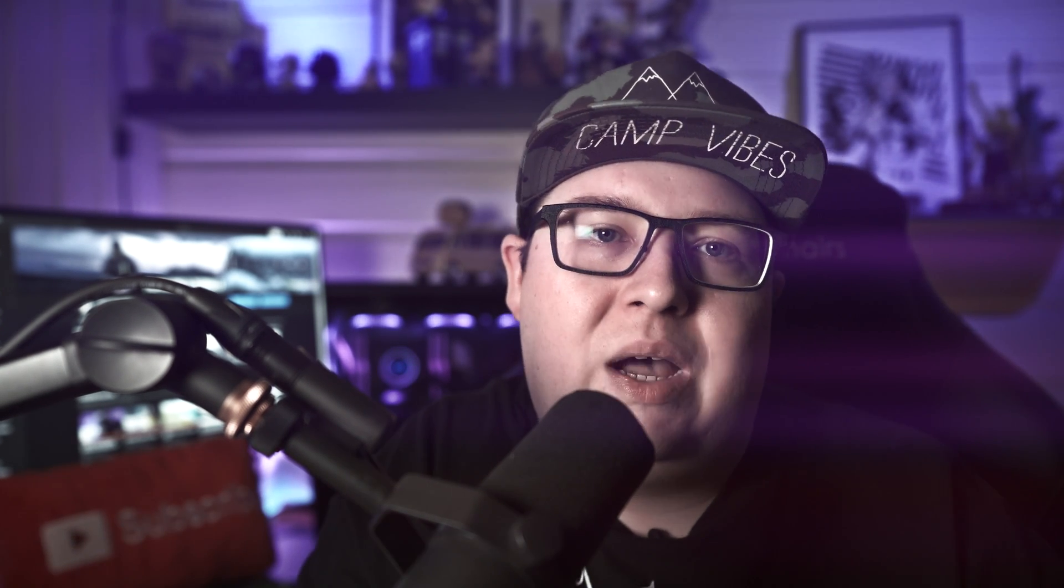A LUT is simply a color lookup table and when you are using a LUT on your footage you can get some really interesting looks on your videos. So today I'm going to show you how you can make a LUT really easy in Premiere Pro. Let's jump into the computer and I'll show you how.